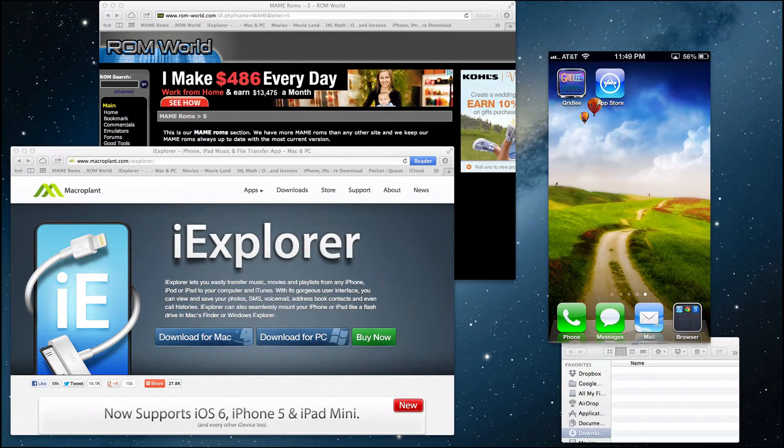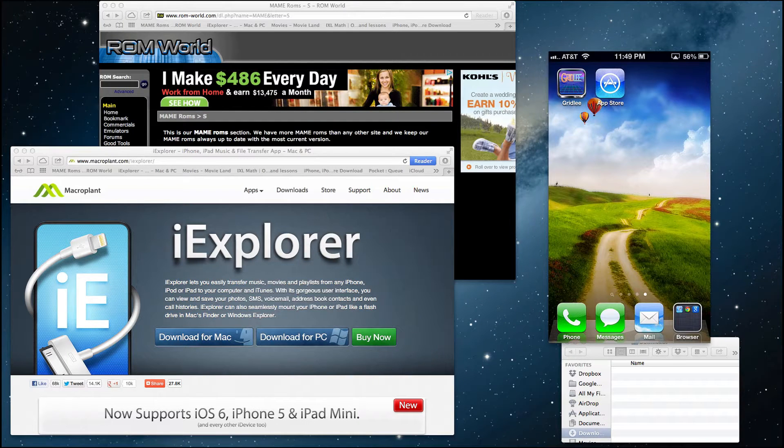Hey YouTube, this is Dave and today I'm going to show you how to install a MAME emulator right on your iOS device.